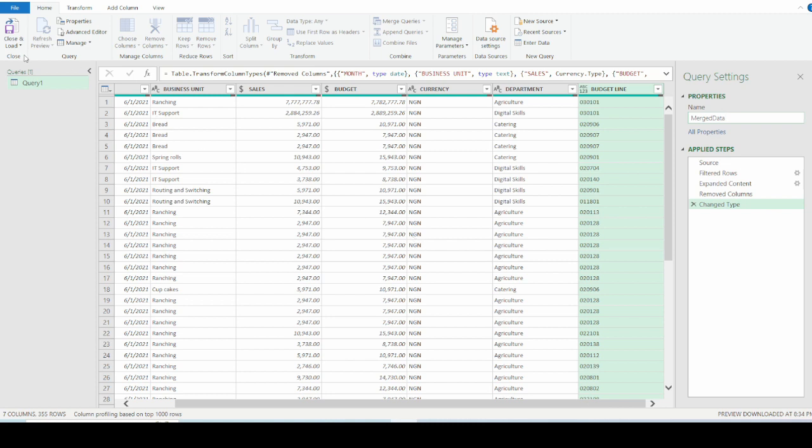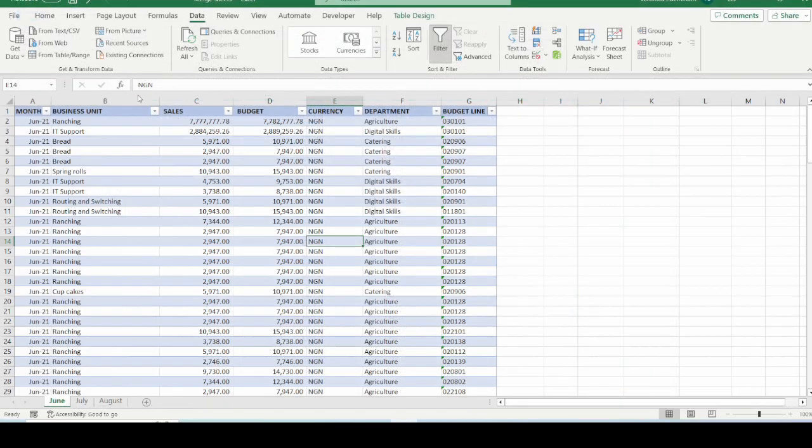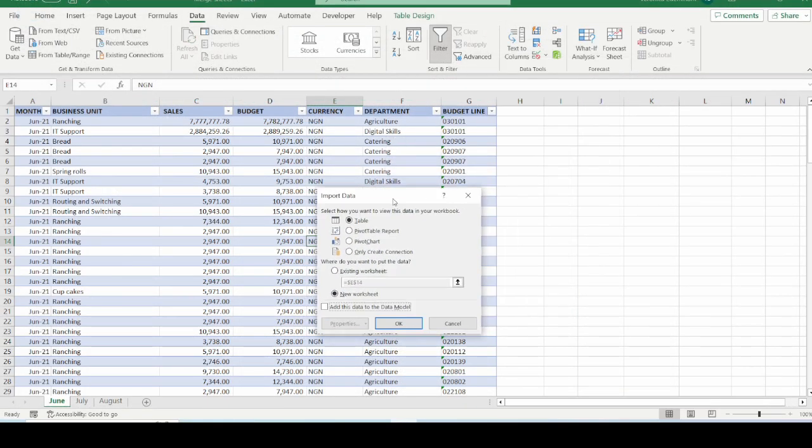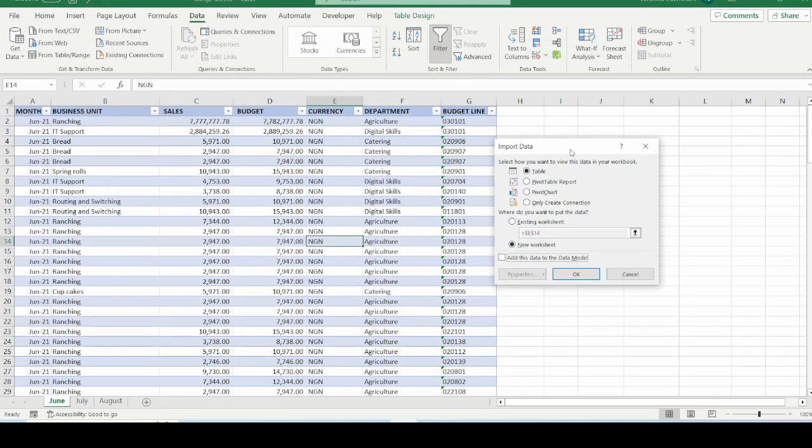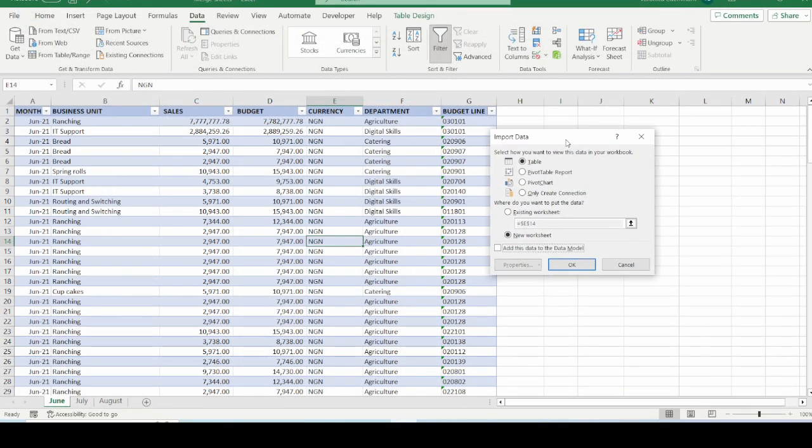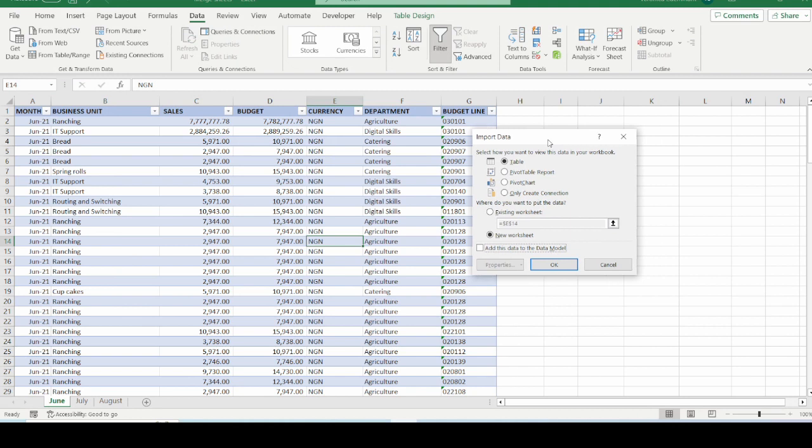After all these is done, the next thing is to go to close and load. Click on the dropdown and select close and load to. From this dialog box that has just come up right on the screen, we will see various options. Select how you want to view this data in your workbook as a table. We can export a pivot table report from here. We can export a pivot chart from here. And we can only create connection.